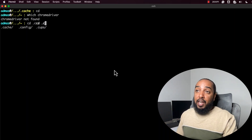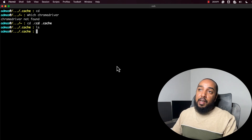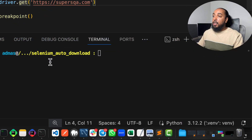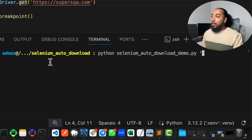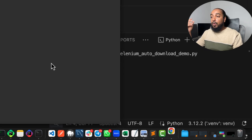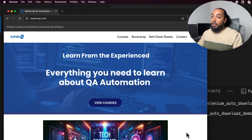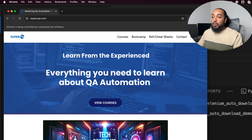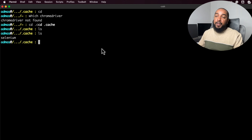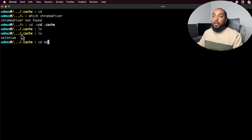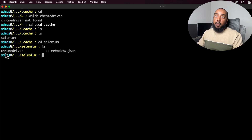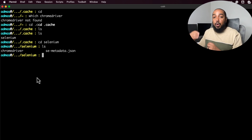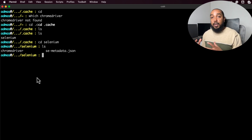What I want to show you: I go to my cache folder and list it — there's nothing in there, it's an empty folder. Now let's see what happens when I run my script. I run 'python selenium_auto_download_demo' and hit enter. It takes a little bit of time because it's going to download the driver. Even though I don't have Chrome driver in my path and didn't specify it in the script, it worked — it opened Chrome and went to the address. Now if I list the cache folder again, there's a new folder called 'selenium' with Chrome driver and metadata downloaded.